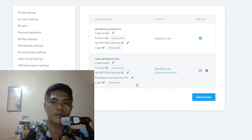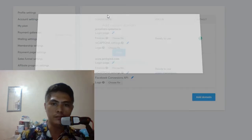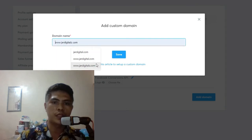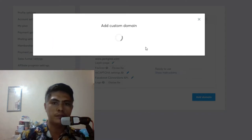I've already added one of my domains here, but you can add multiple domains if you wanted to do that. Let's try to add a new domain right here and put in whatever domain that you purchased. So in this case, let's try to add this domain right here.